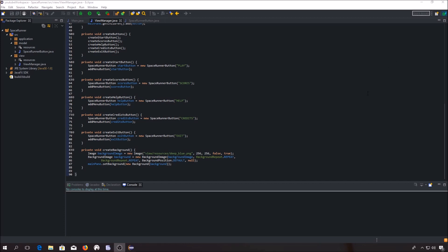Hello YouTube! Today we will talk about subscenes. Do you remember when I told you that there can be only one scene for a stage? Well, I lied a little. There can be only one scene, but we can add as many subscenes as we want, and we will use them to create our menu.